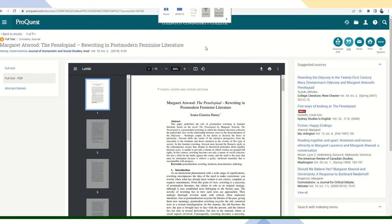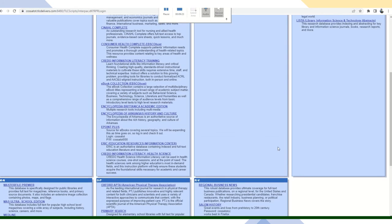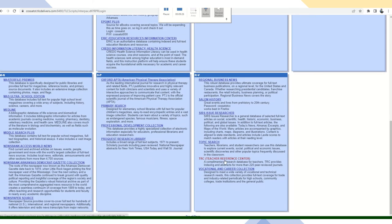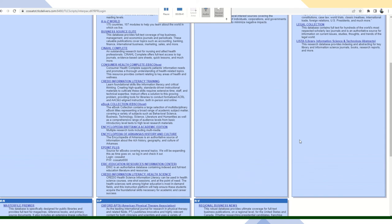So get creative in your research, experiment with different operators and different keywords or phrases. Don't limit yourself to using just one database. Remember there are over 200 databases right here and they're free. Of course, ERC tutors are also on hand to help. If you're having trouble finding sources, just talk to a tutor. They may be able to steer you in the right direction.